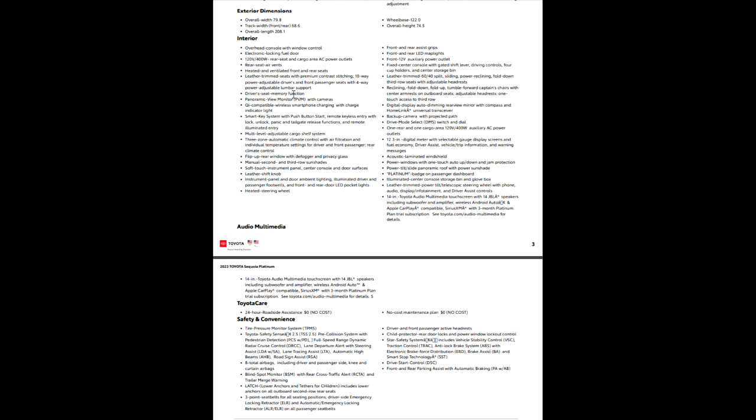So driver's seat memory function, panoramic view monitor, you can see all the way around this car, wireless charging for your phone, your smart key system with your push-button start, remote keyless entry with the lock, unlock, panic, tailgate, release functions, and remote illuminated entry.